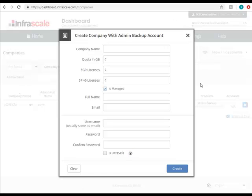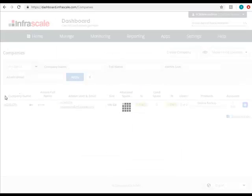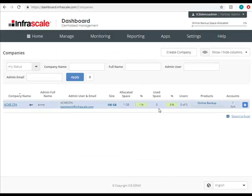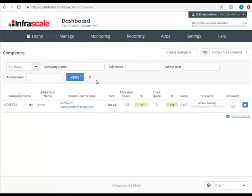Once the company has been created, you'll see a new line item generated along with several columns that contain details about the company. You can quickly see the provision space versus used space, the number of accounts, and also what products are enabled for the company.